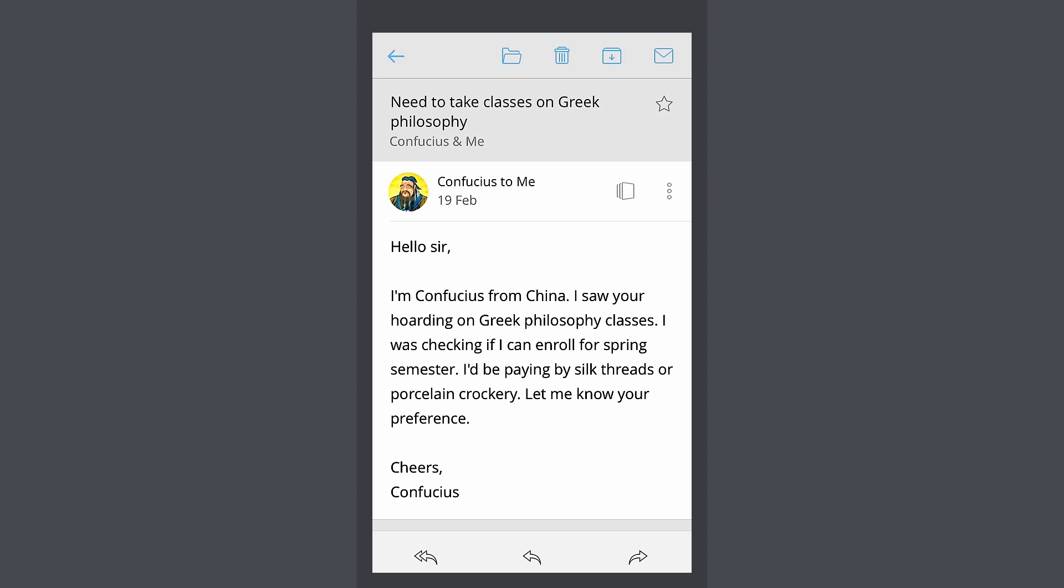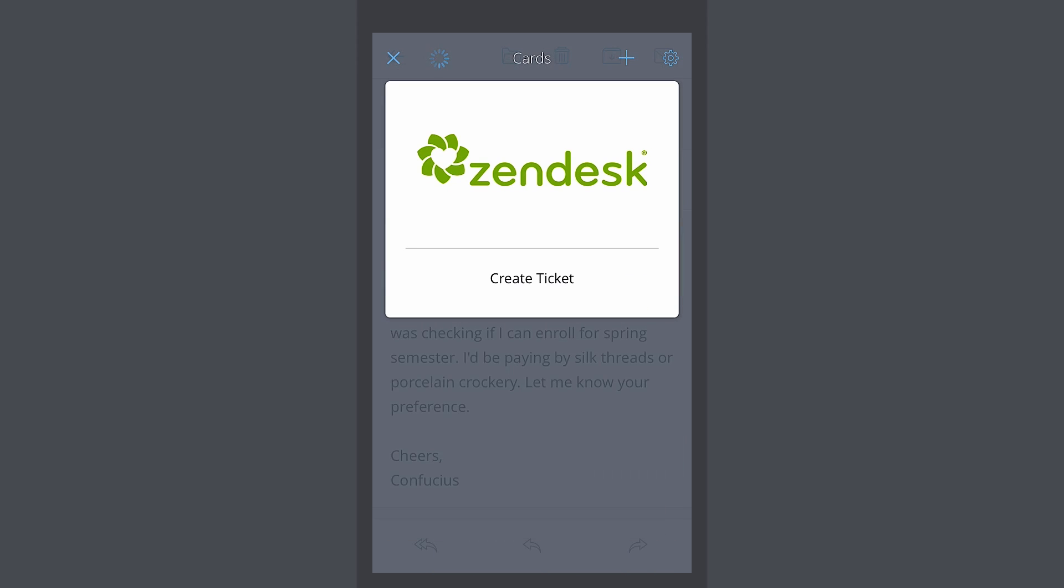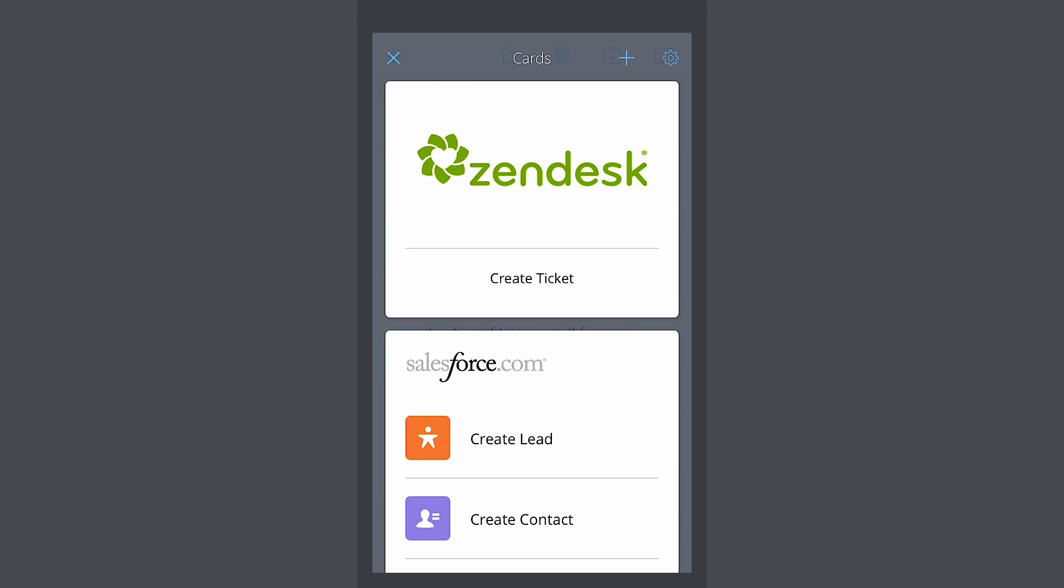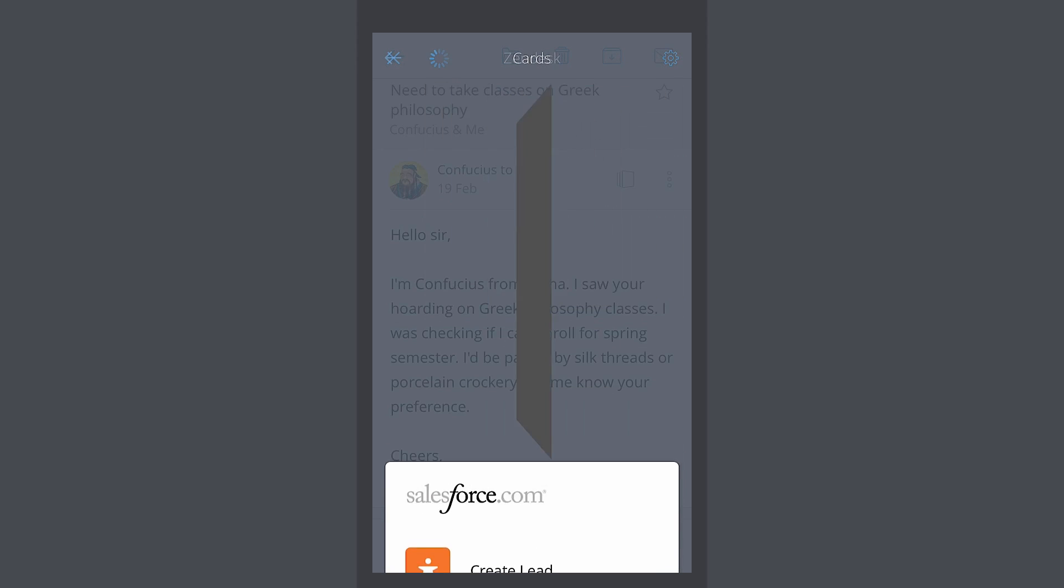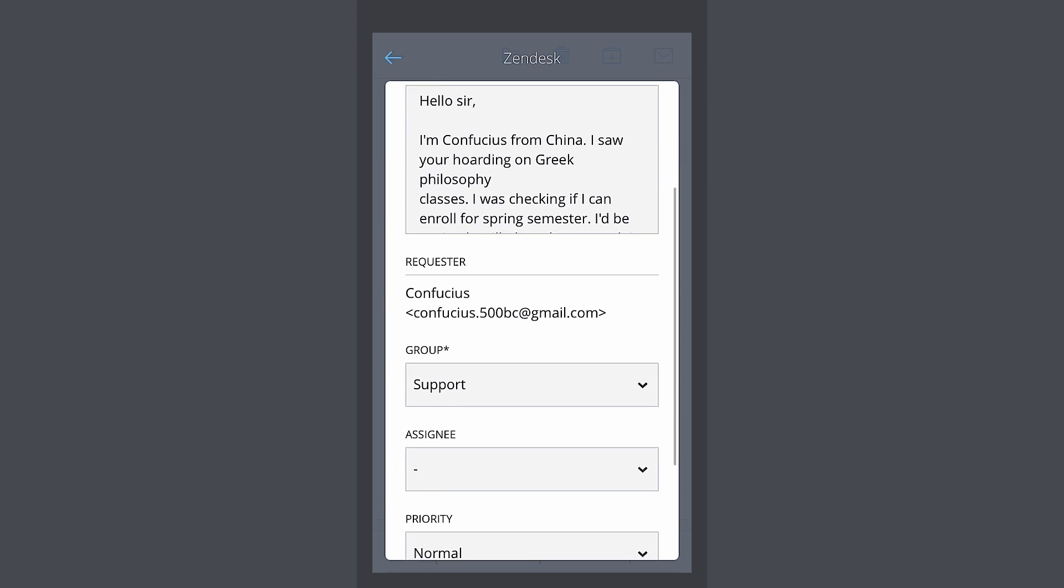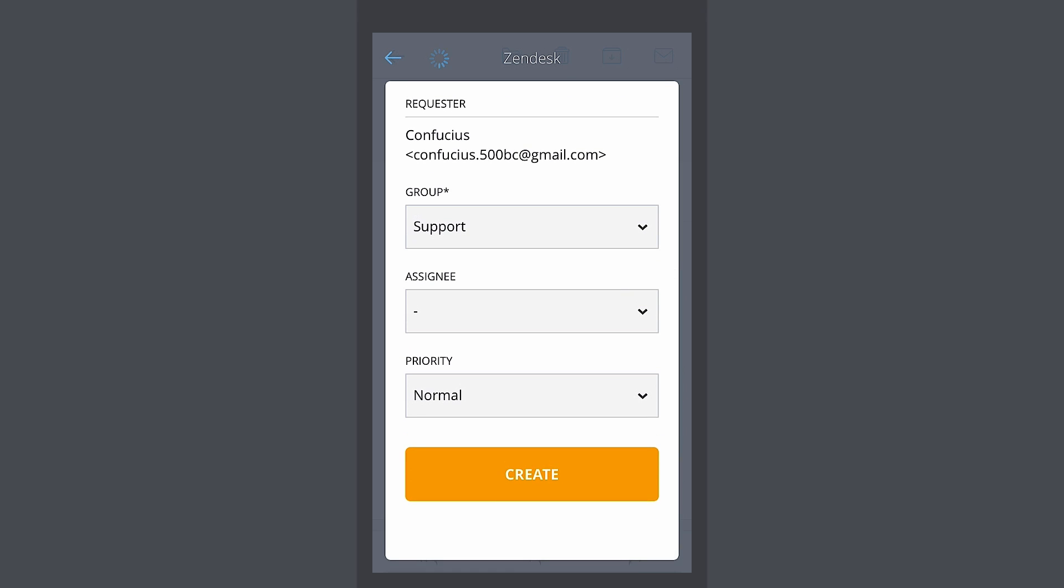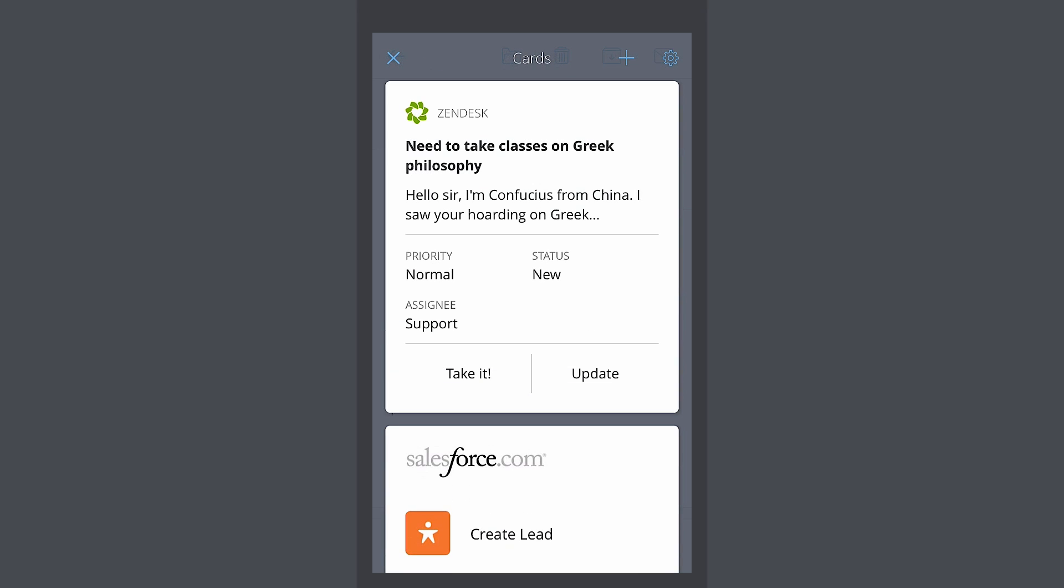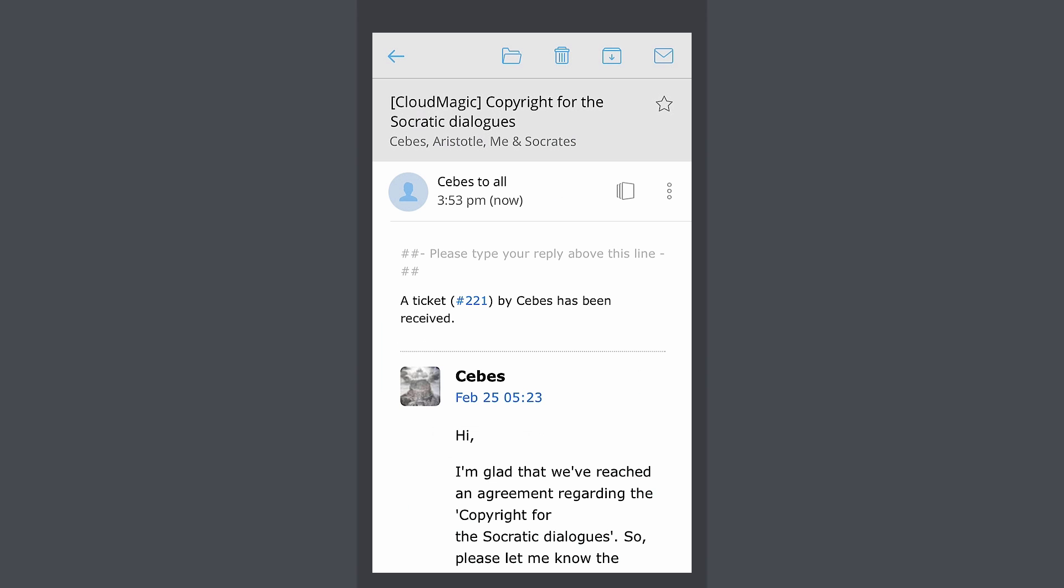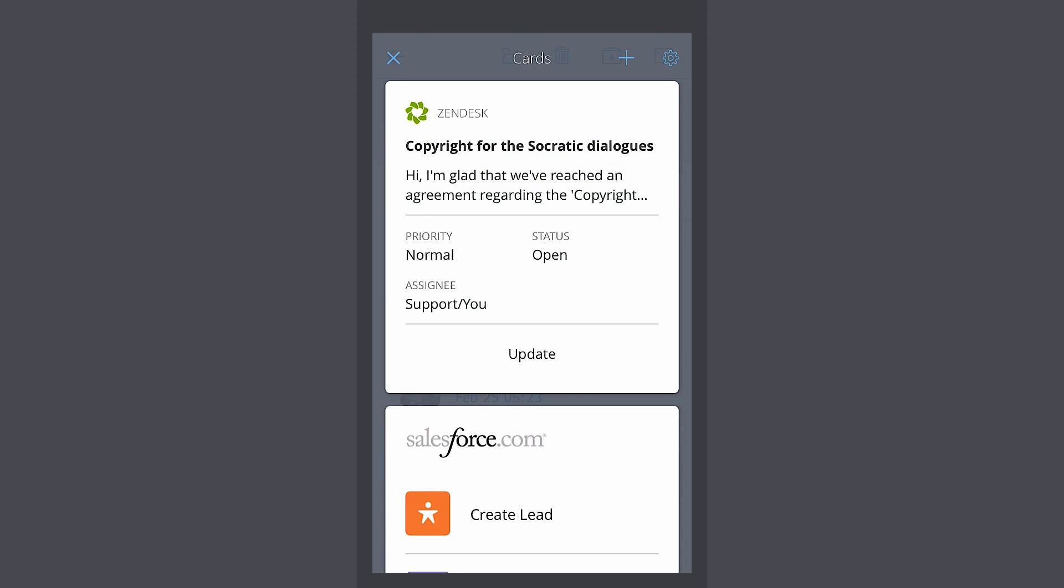Customer support is fun with the Zendesk card. It takes just a tap to create a ticket quickly. You can even manage tickets without leaving your email.